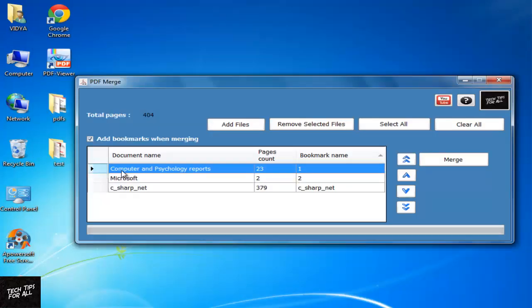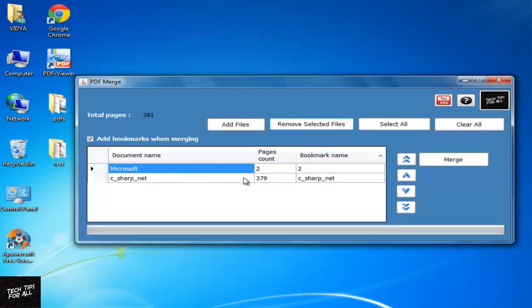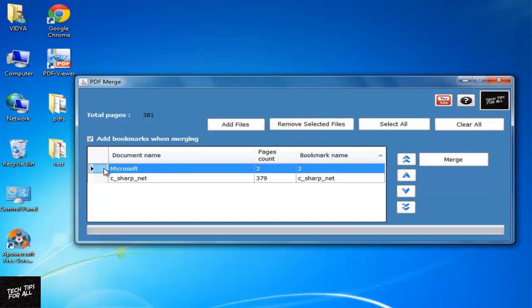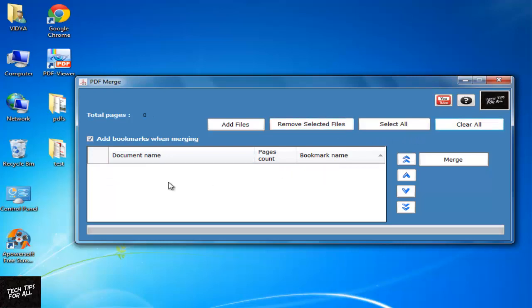To delete a PDF, select a whole row and then click Remove Selected Files. If you don't click the entire row, the buttons won't work properly. Click Clear All to start the process once again.